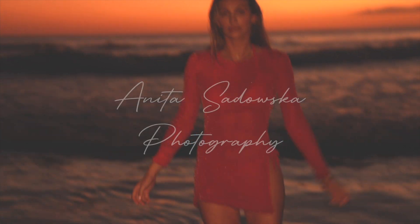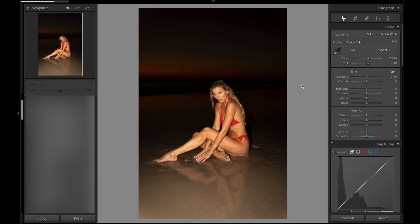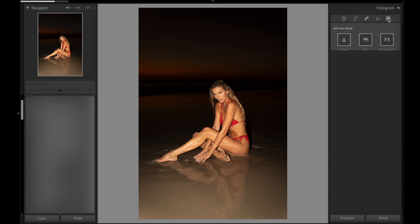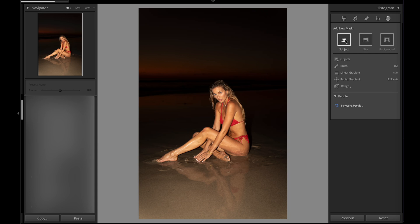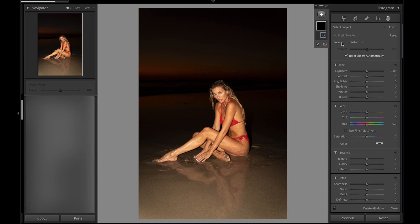Let's start with this image — straight from the camera as it is. My model is exposed relatively well, she's a bit too bright for my liking, but it's nothing too extreme. However, the background is very dark and I'd like to fix it. I'm going to use the mask tool that Lightroom introduced — you can select the subject, the sky, or the background — and I find it super helpful to balance things like this.